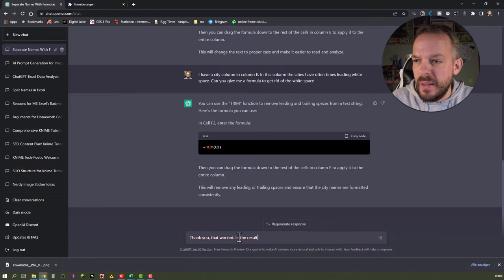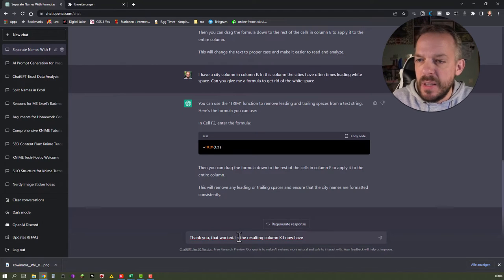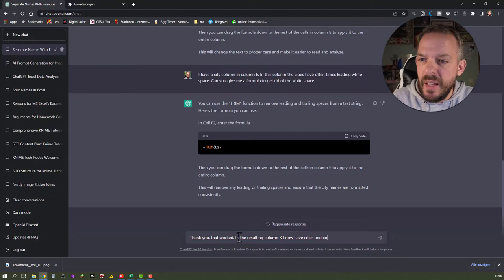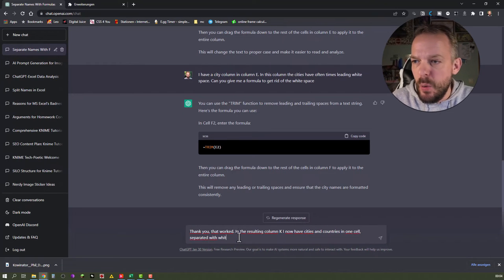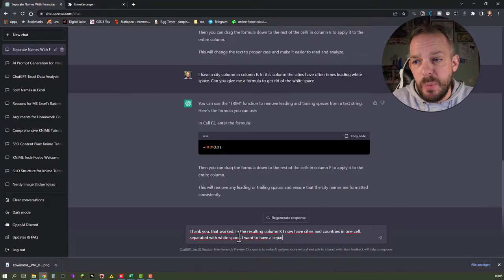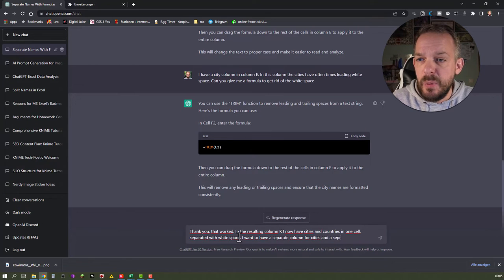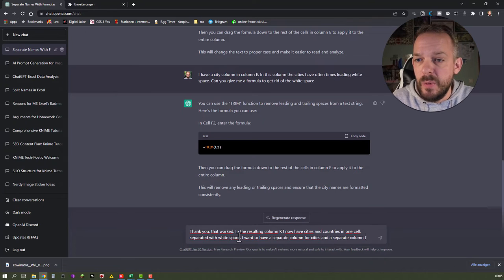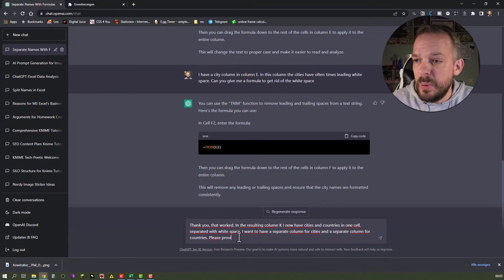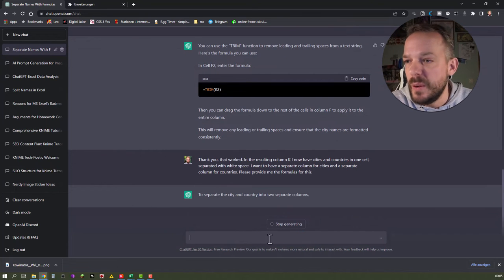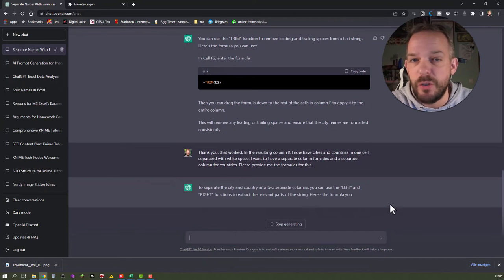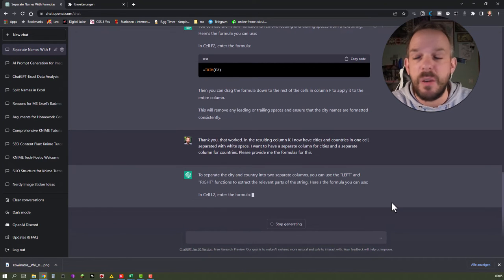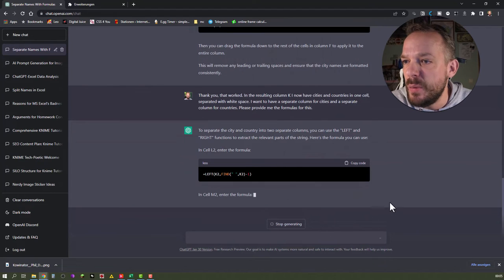In the resulting column K, I now have cities and countries in one cell separated with white space. I want to have a separate column for cities and a separate column for countries. Please provide me the formulas for this.